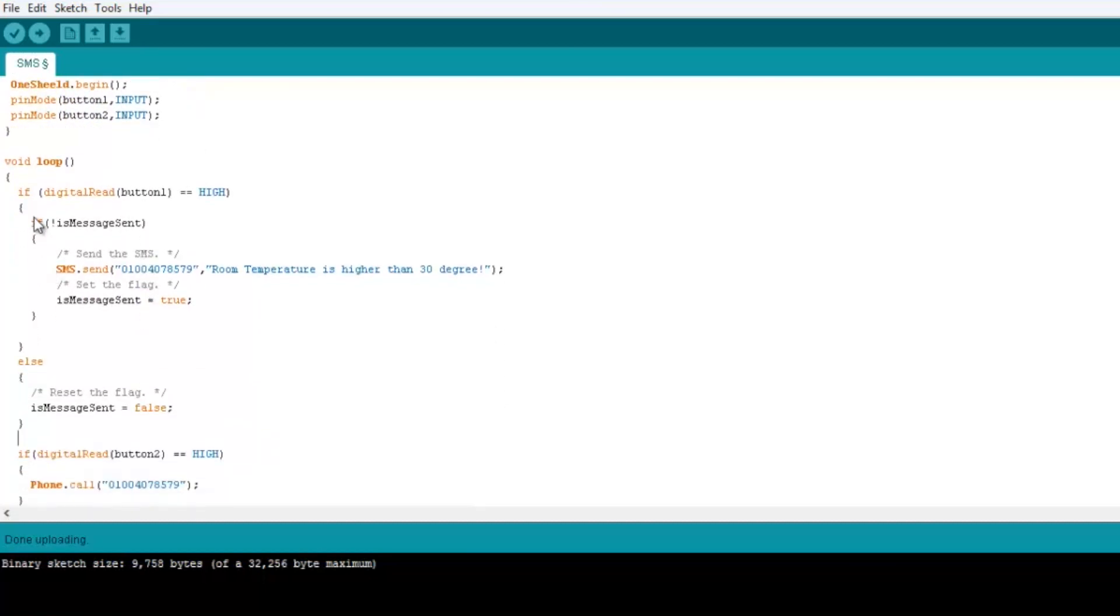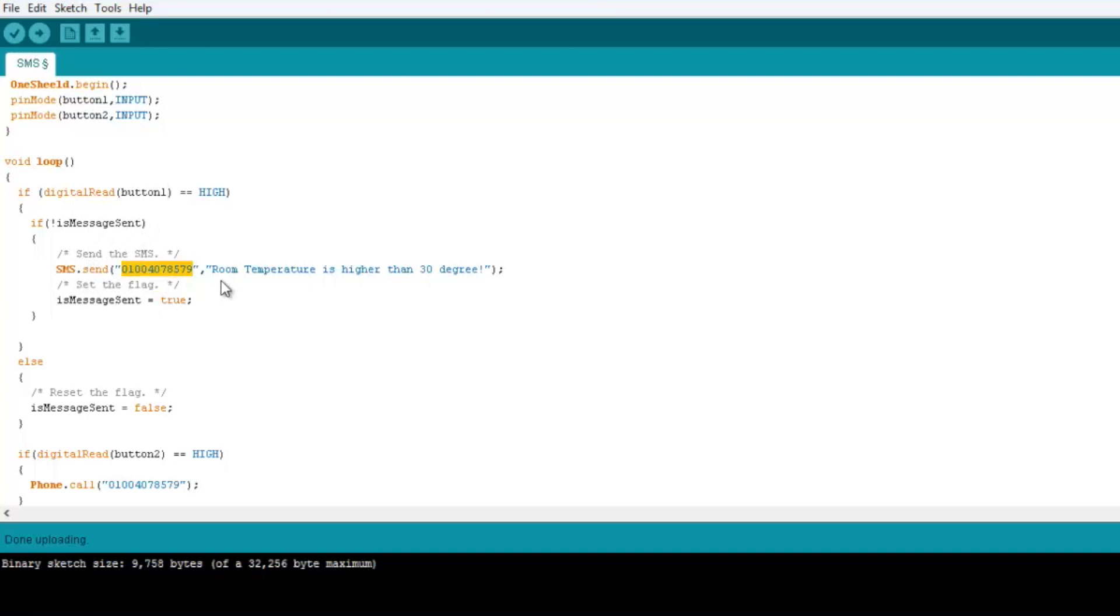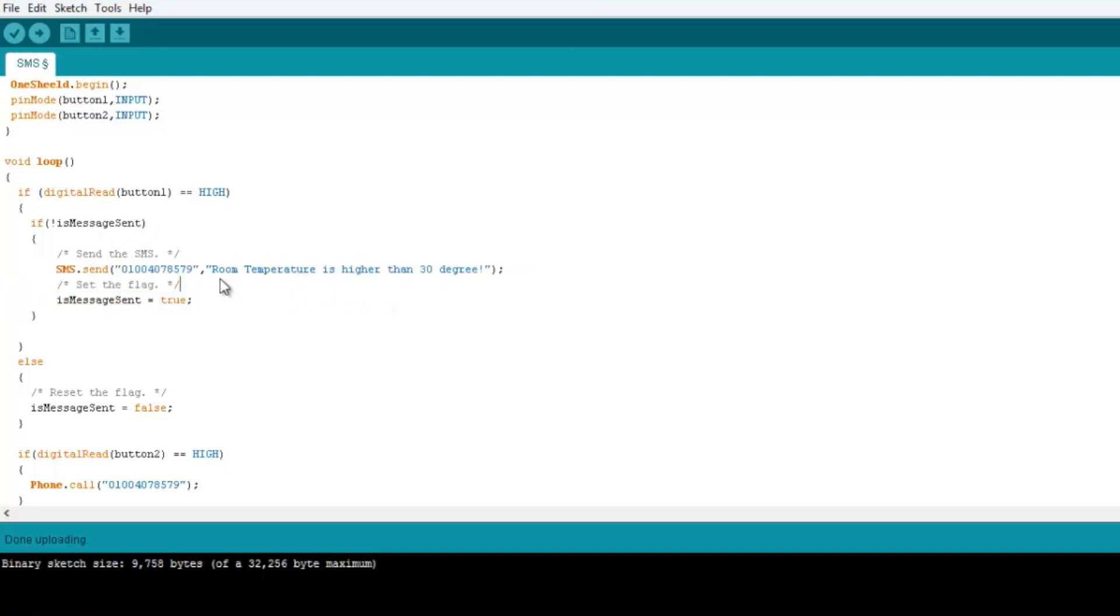And if we move on to the loop part, we then check on this button, button number one. If it's high, send an SMS. So it's SMS.send, you put the phone number and then you put the message. So here we're putting it as 'room temperature is higher than 30 degrees.'